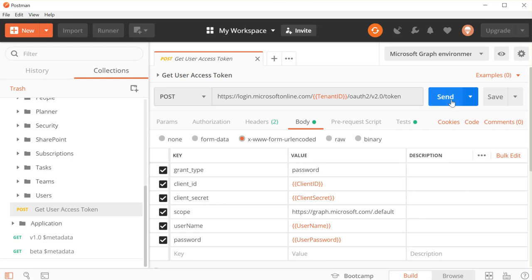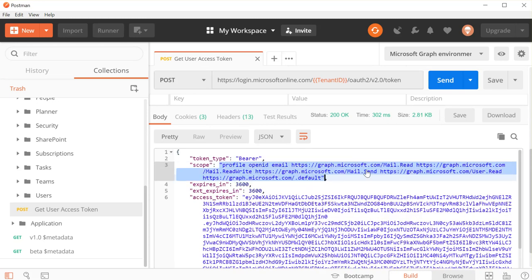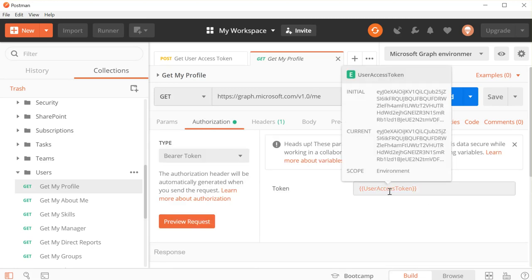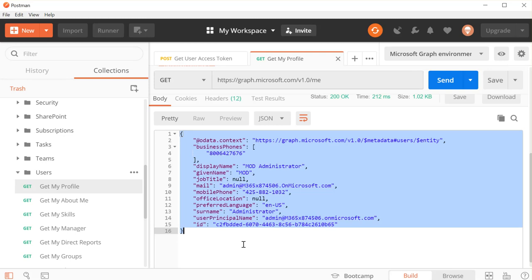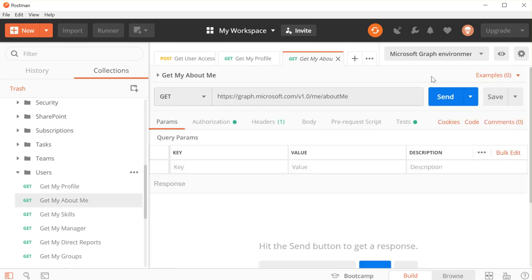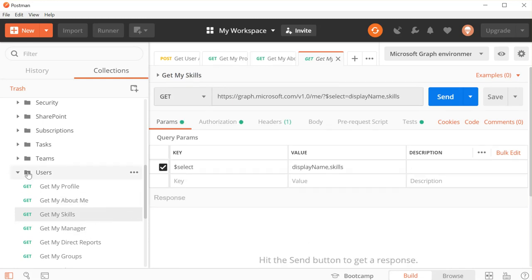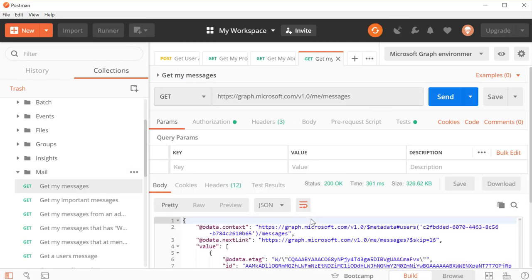So now if I click Send on this user access token request, once I get that result back, you'll see that it's returned me a nice access token. I can see all the scopes that my current application has: mail.read, mail.readwrite, mail.send, and user.read. So now if I go into the Users folder and select Get My Profile, you'll see in the Authorization tab we're using the user access token it just grabbed from running that first function. When I click Send and scroll down, we get back all the information about the user that I used for the username and password. I can also run About Me, which returns my about me — in this case there's nothing there because I haven't filled that out. If I scroll up and look at mail, since we have permission to that, I can select Get My Messages and click Send. Now I'm getting all my messages back from my inbox as the admin user.